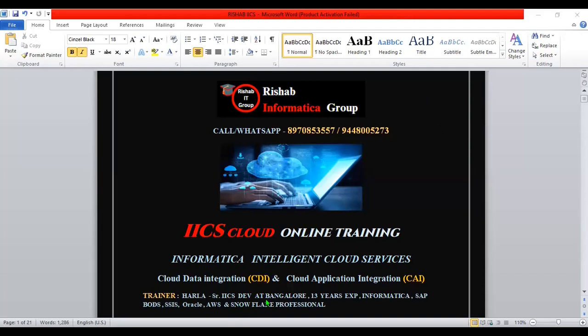In the current company where I am working as a developer, I am providing training also for the newcomers. So I thought to do this same training for everyone - that's why I started IACS training. Previously I was providing Informatica training. Hope everyone is watching my YouTube channel Rishabh Informatica Group. Please watch the videos, subscribe the channel and support.